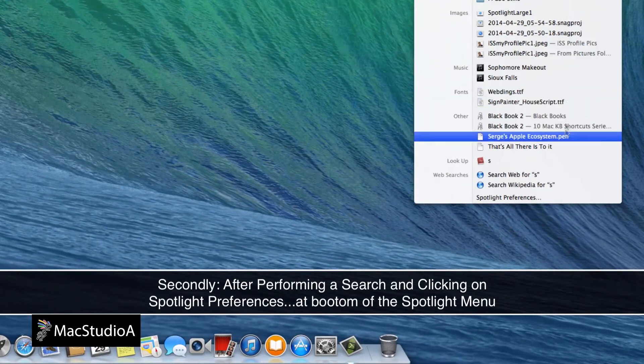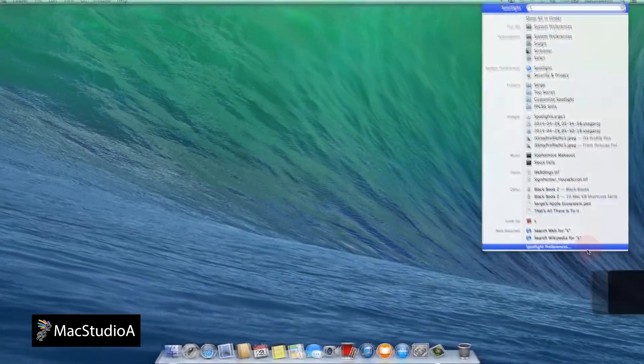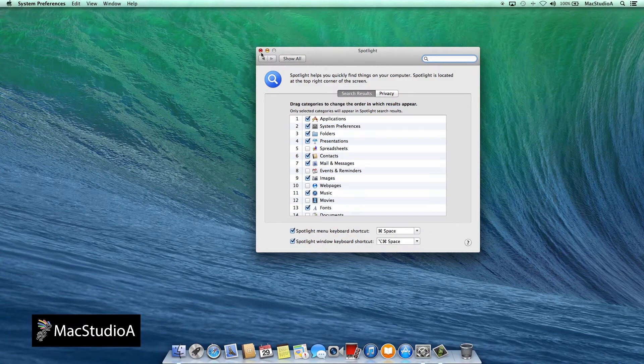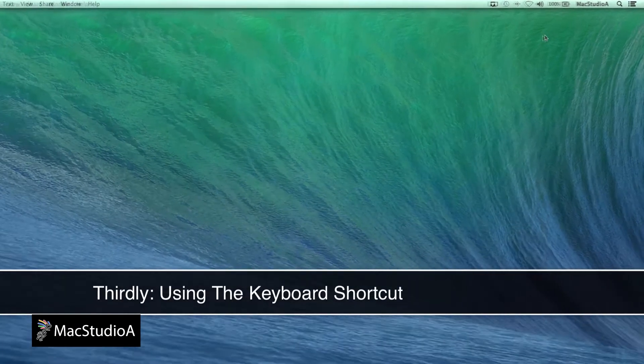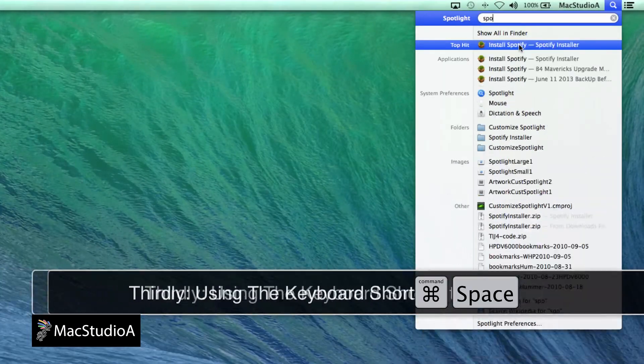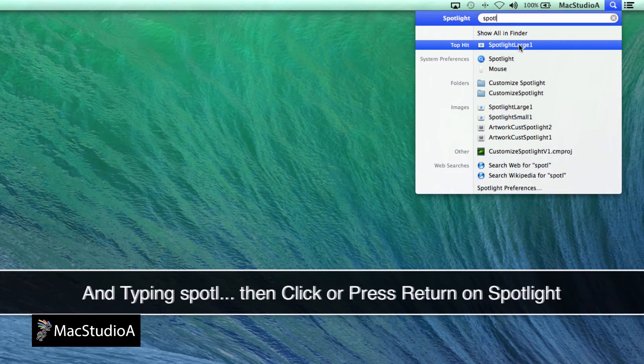And thirdly, from Spotlight itself, by pressing Command plus the space bar and begin typing S-P-O-T-L. Then highlight Spotlight and press Return.